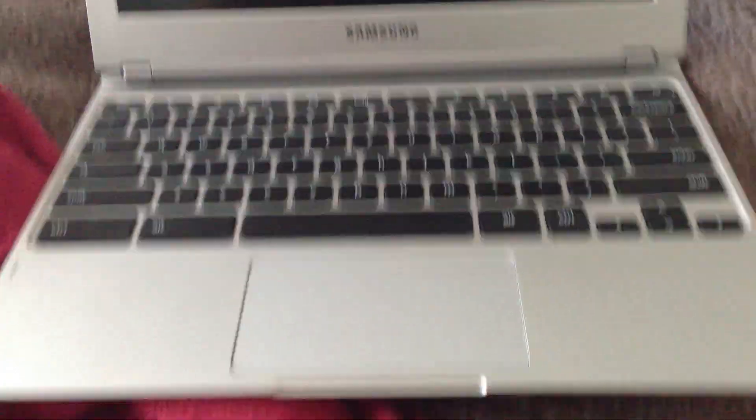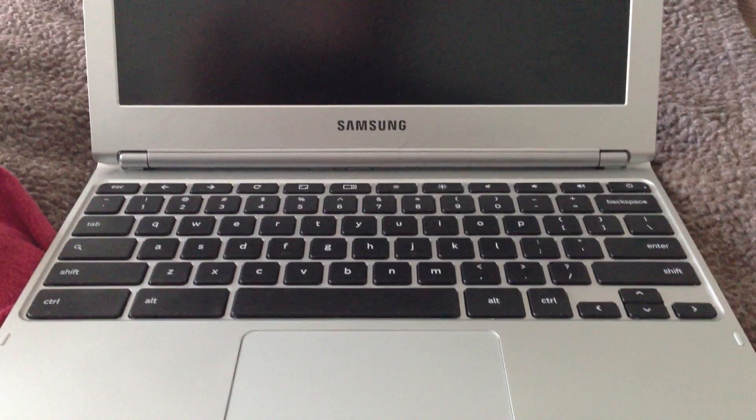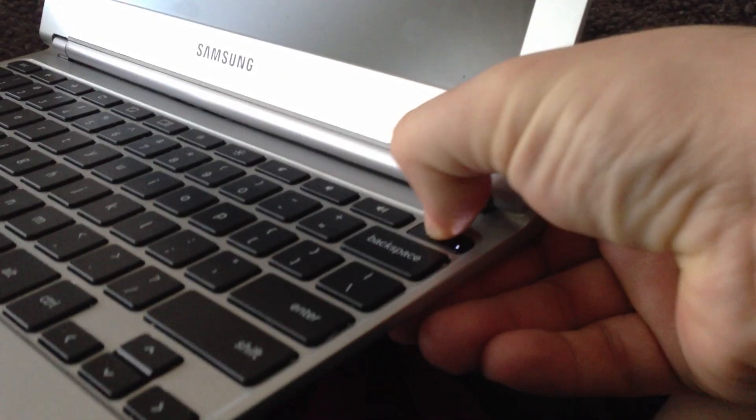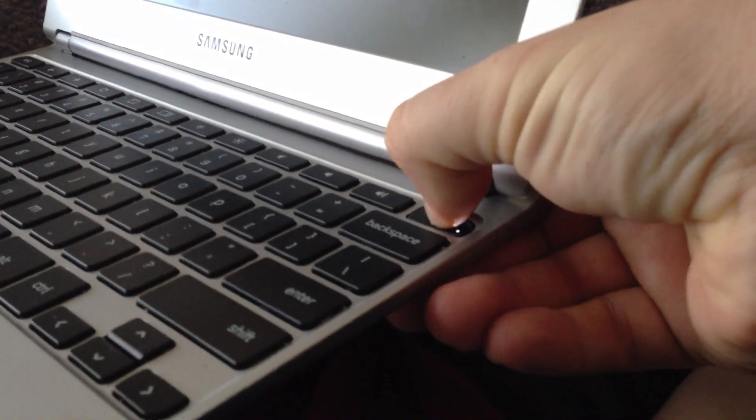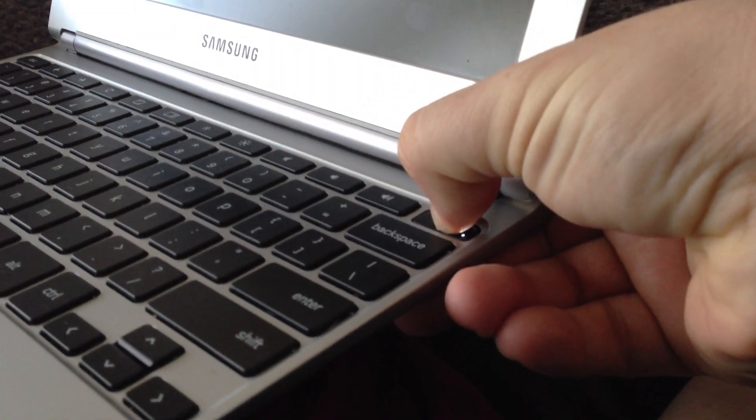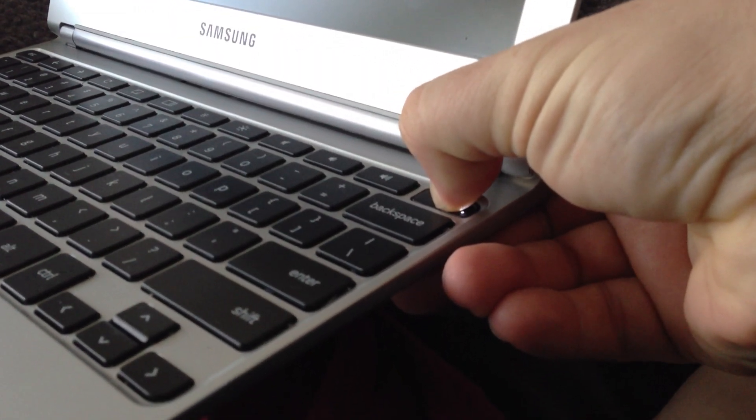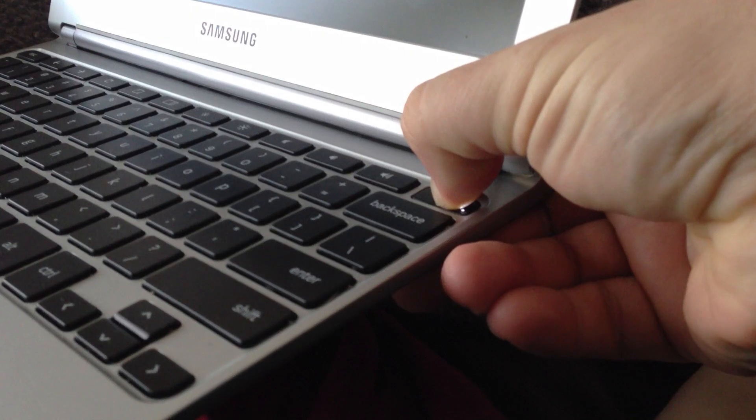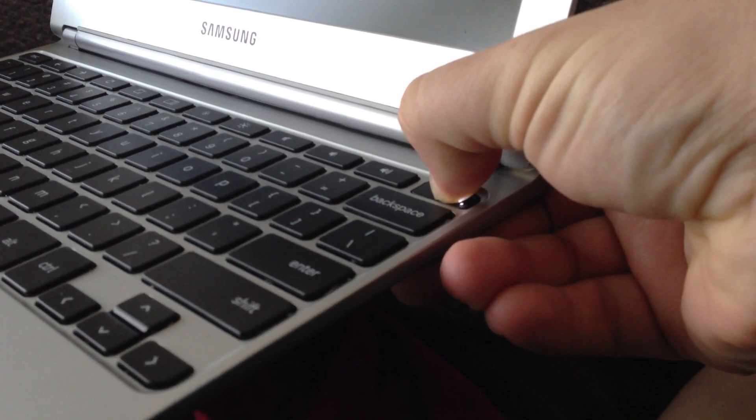Now, the one fix to this we've found is if you press and hold the power button for a while, I think it eventually turns off.